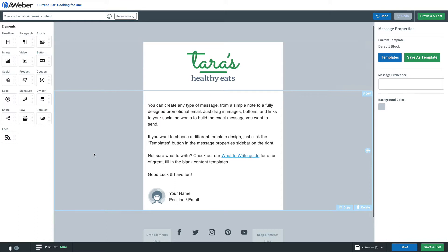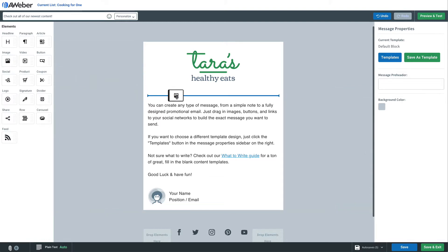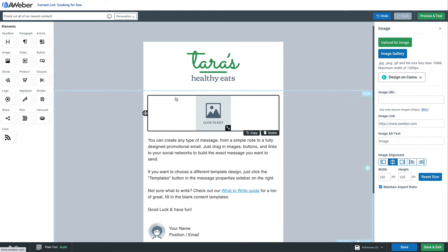In the drag-and-drop editor when building your email, just drag an image into anywhere that there's a text block. It has to be in the same row. Then click under image alignment the word wrap icon, either left aligned or right aligned.